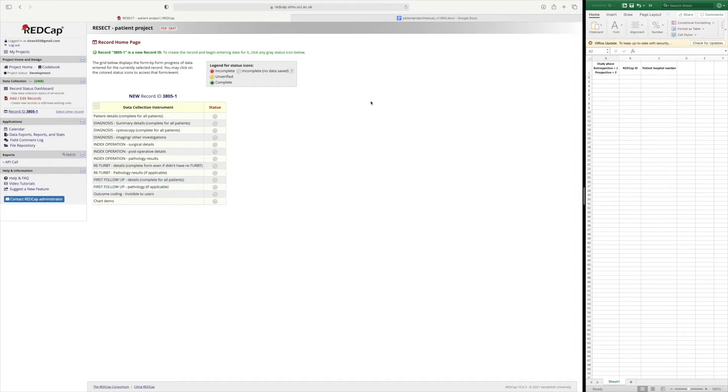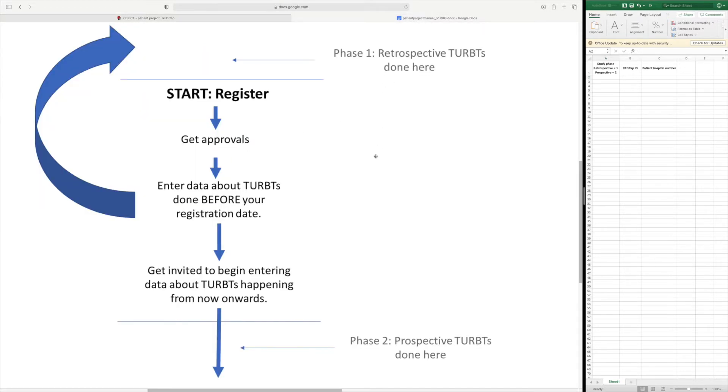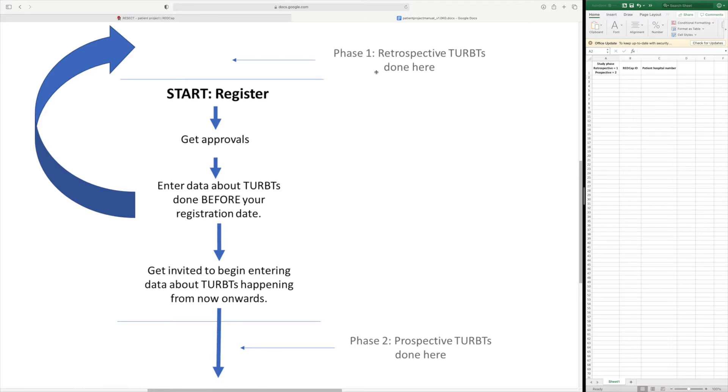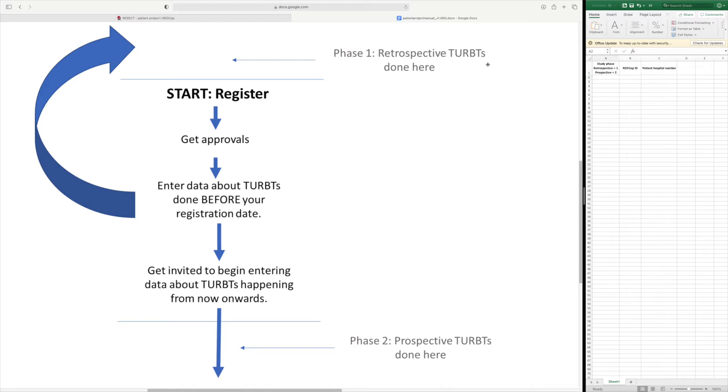Just to remind ourselves of the overview of the RESECT project, there are two phases, phase 1 and phase 2. Phase 1 is where you insert retrospective cases for TURBTs. These will be TURBTs that were performed before your site registered, so before your lead collaborator received the RESECT site registration summary email.